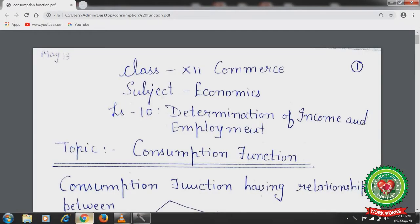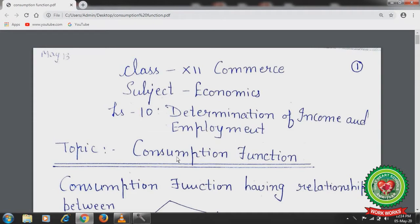Hello students, hope you all are well. Welcome back to the economics class of plus two standard. Previously we started lesson number 10, determination of income and employment. In this chapter we discussed aggregate demand and aggregate supply. Today we will discuss the topic consumption function.